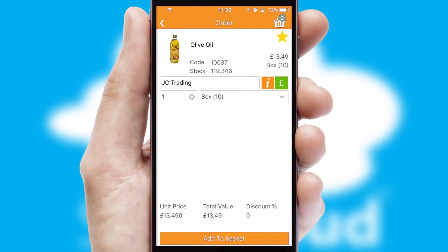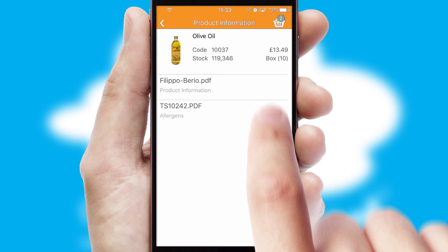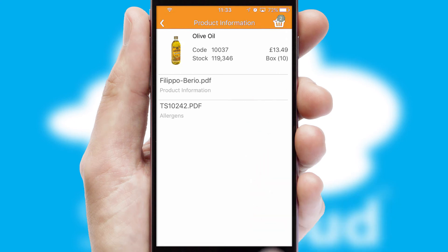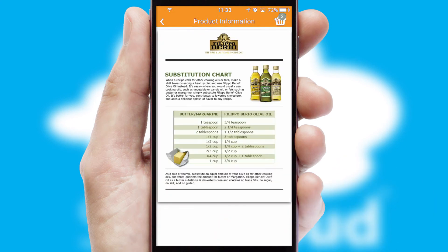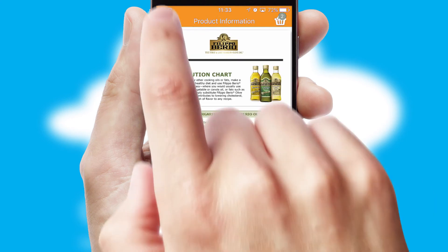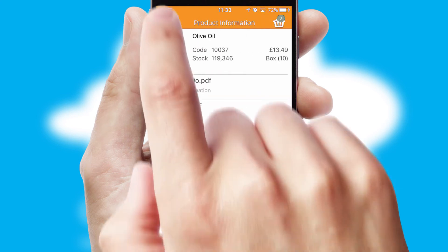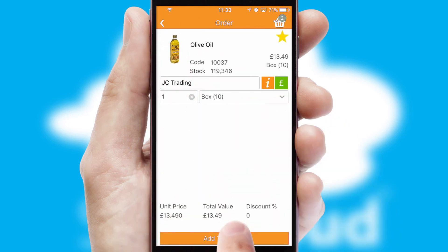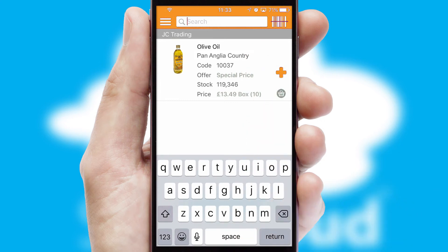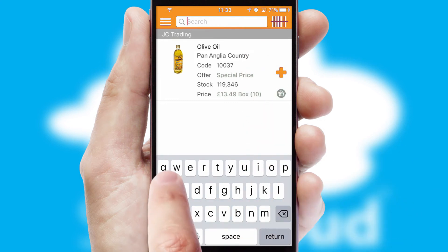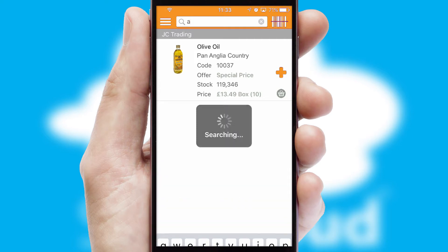If you require further product information, then by clicking the information button, you'll be able to access detailed PDFs on the products. You can also search for products by name, code or other key search words.